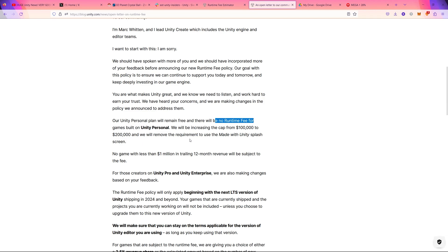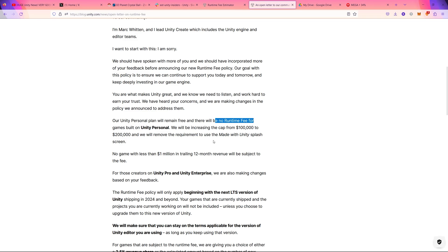So you can keep using Unity Personal until you reach $200K gross revenue. And also, you can remove the Made with Unity splash screen as you want. It's not necessary to have that splash screen. Before it was forced to show that splash screen, so this is a great generous feature from them.